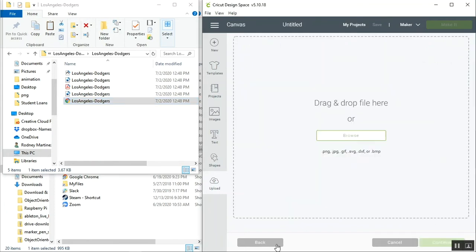I'll show you another common mistake that people make when they try to upload files into Design Space, and that's trying to upload an unsupported file type. If we look right here, we'll see all the supported file types for Cricut Design Space.